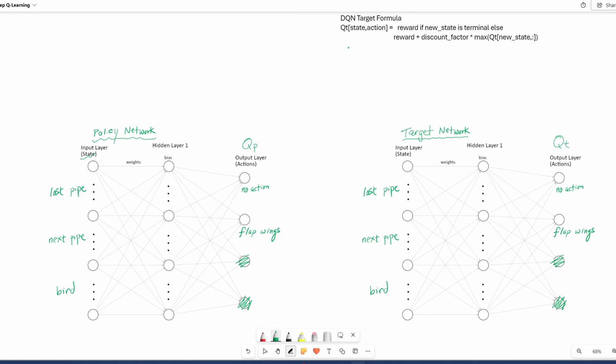So in order to estimate the target values, we use the target formula. So the target formula, we're calculating Qt. Given the state and action, Qt is equal to the reward if the next state is terminal. Otherwise, it's the reward plus discount factor multiplied by the best Q value of the next state.